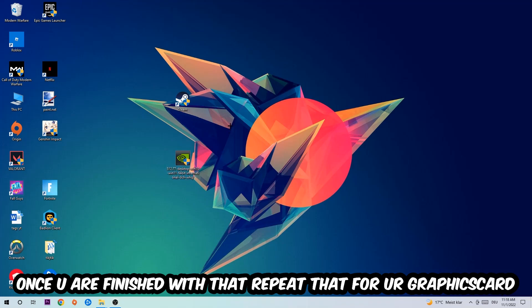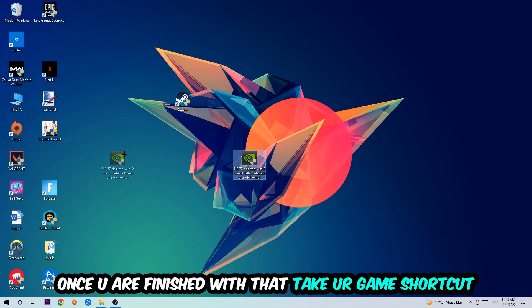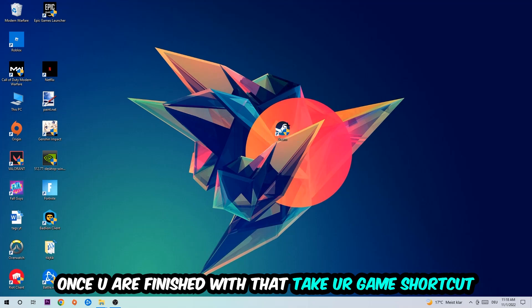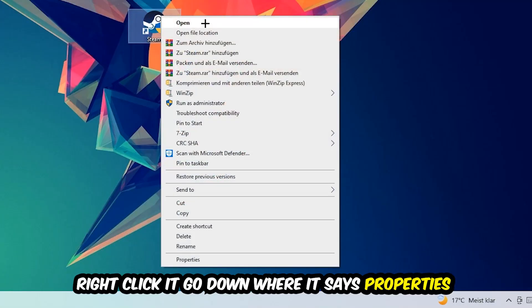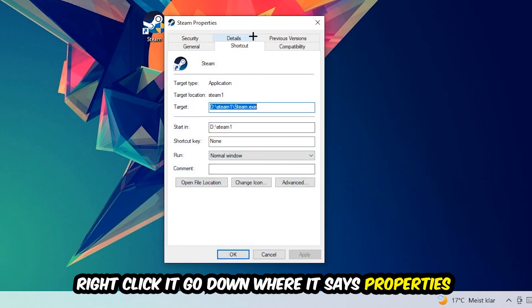Once you're finished with that, take your game shortcut on your desktop. You're going to right-click it, go to the very bottom where it says Properties, hit Compatibility, and simply copy my settings.